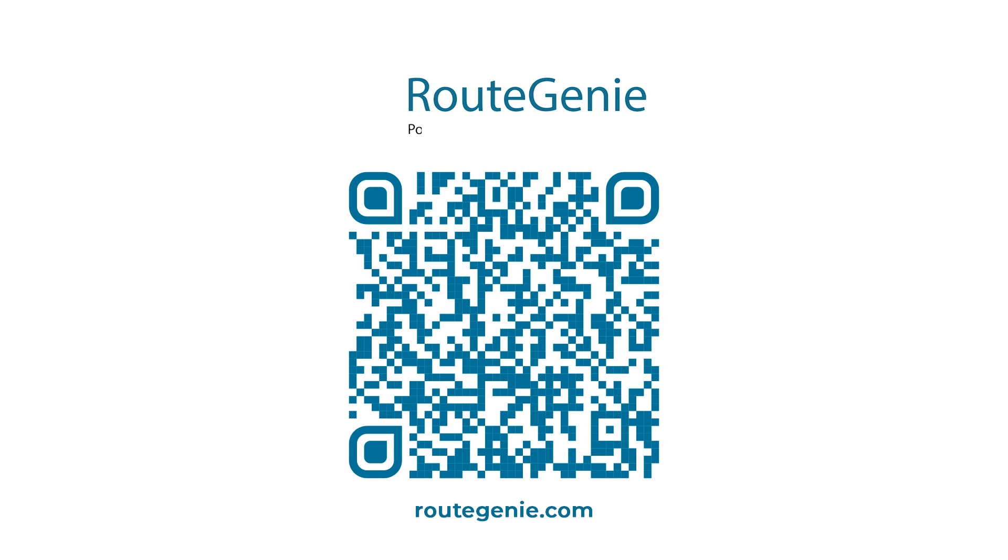As always, thank you for your time and thank you for choosing Route Genie for your NEMT and Paratransit software needs.